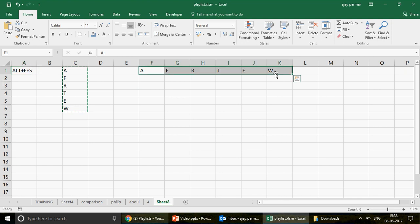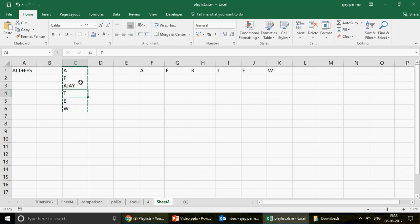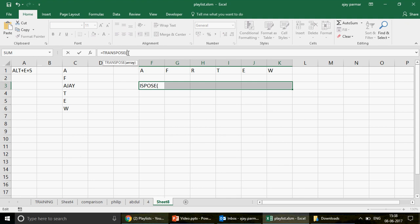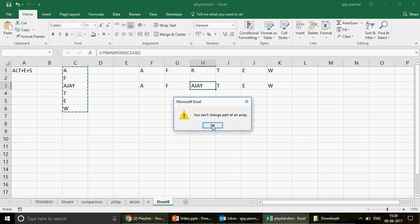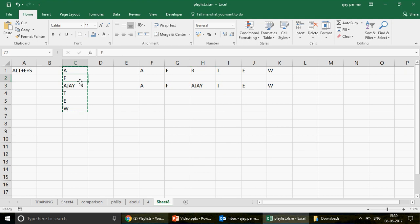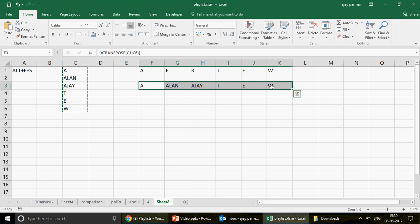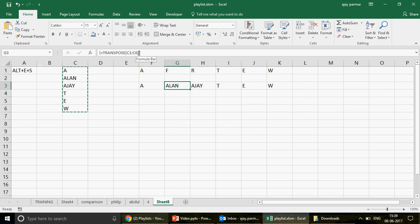However, using paste special transpose is not a formula — if I make any changes, this is not going to update automatically and you will have to redo the transpose. Instead, select the entire target range, type the transpose formula, select the source table, close the bracket and press Ctrl+Shift+Enter. This inserts curly brackets making it an array formula. You can't delete part of it, but any changes in the source will reflect. That's the difference between transpose as a value and transpose as a formula.